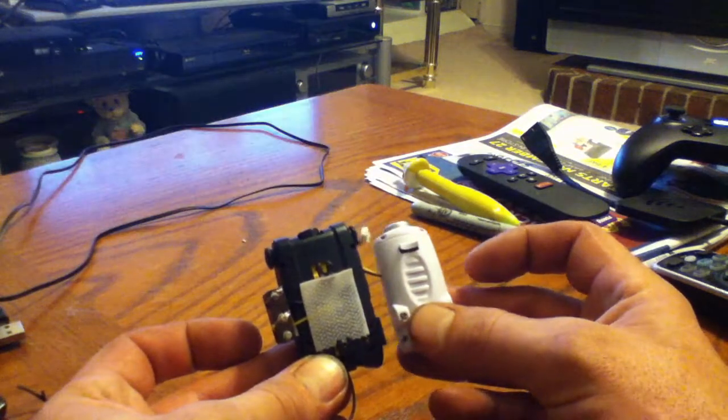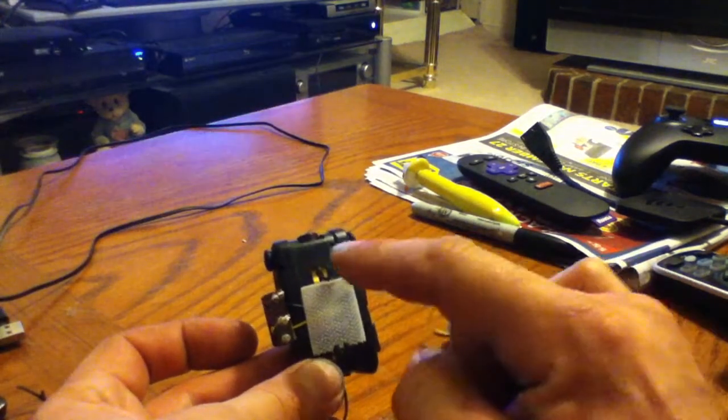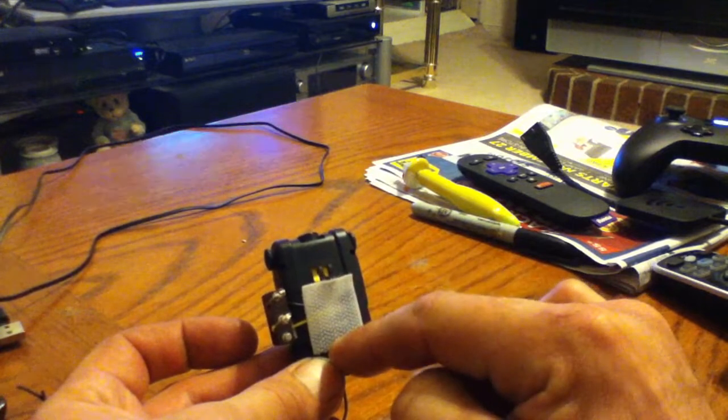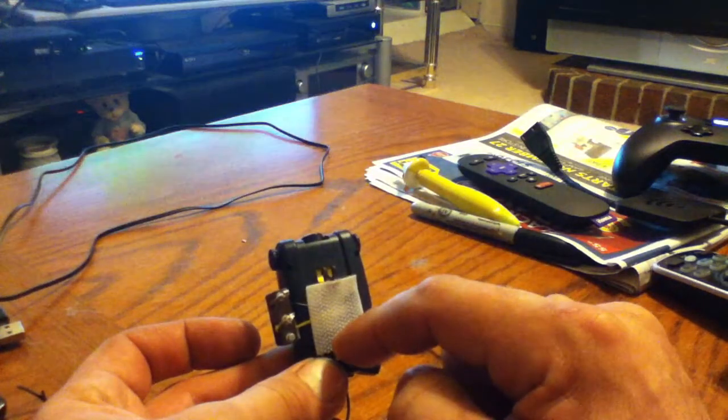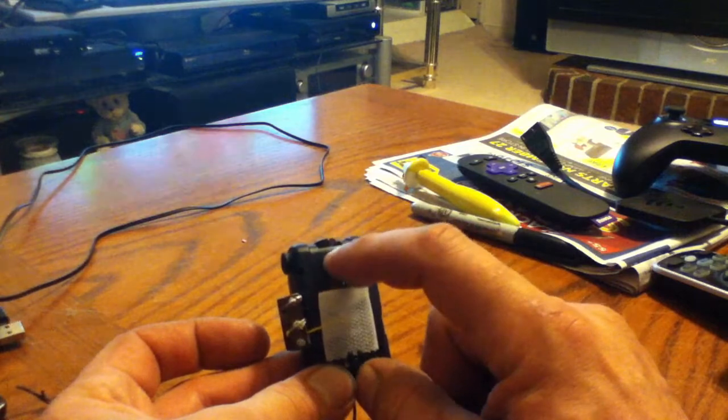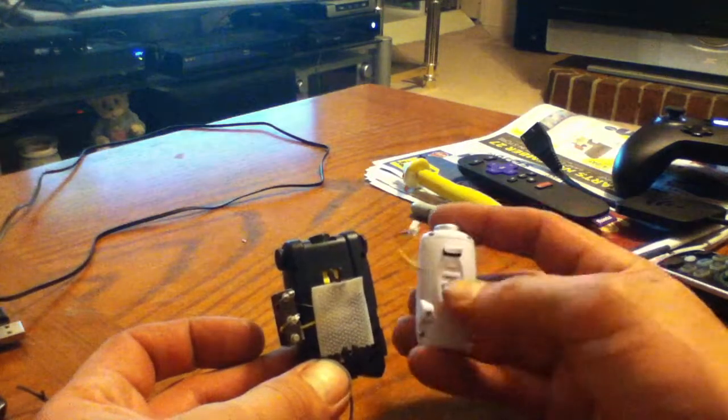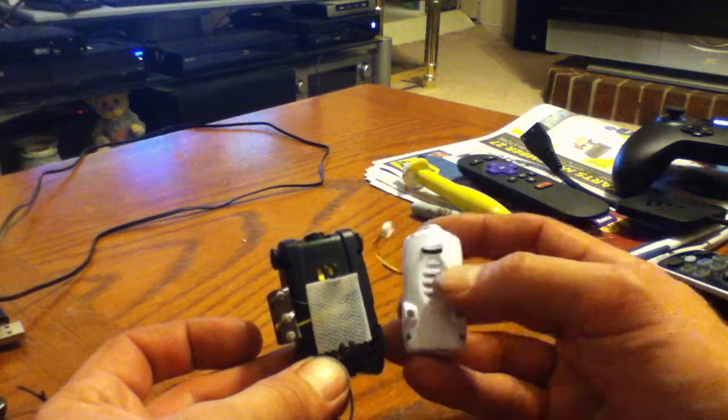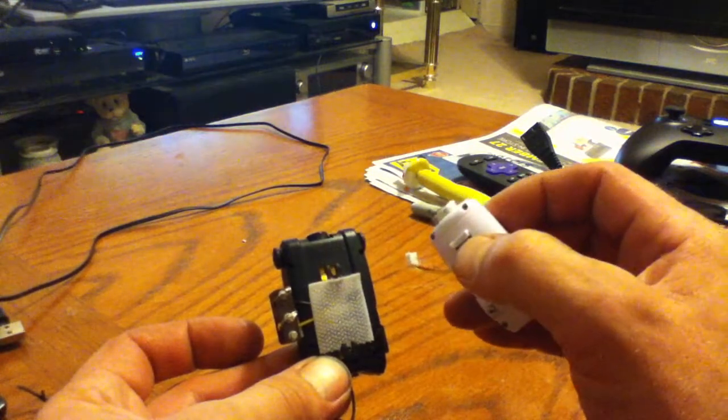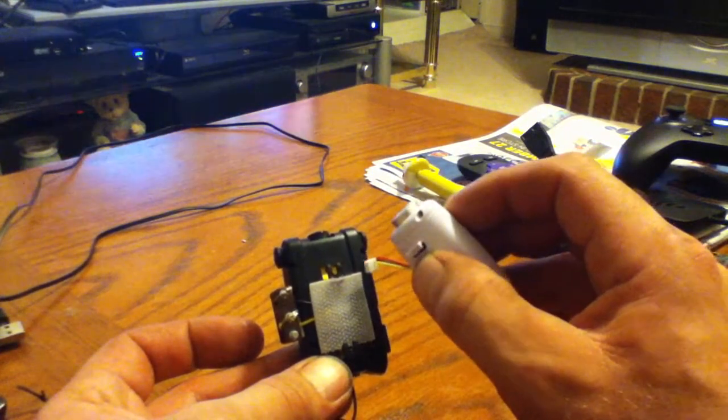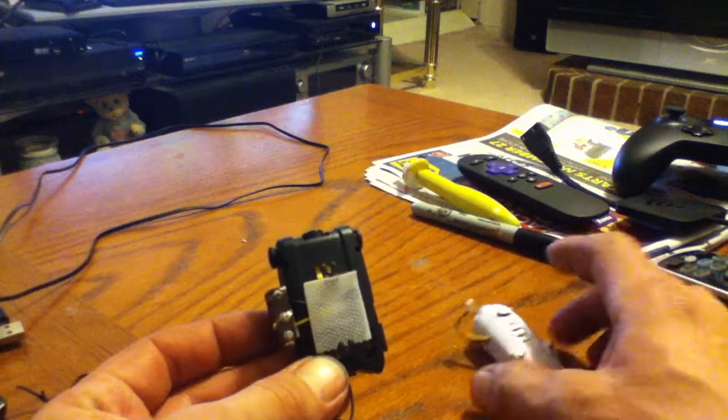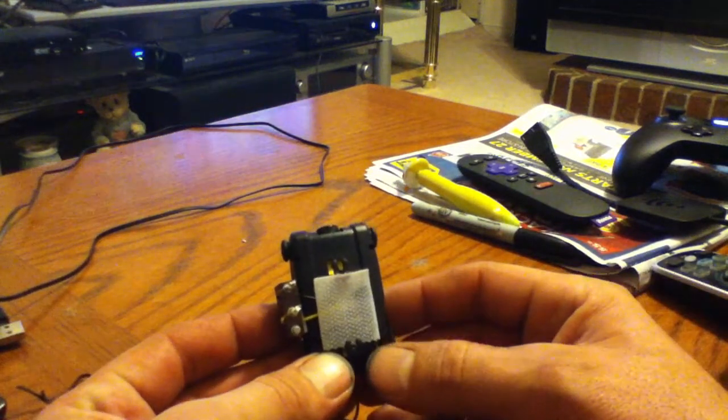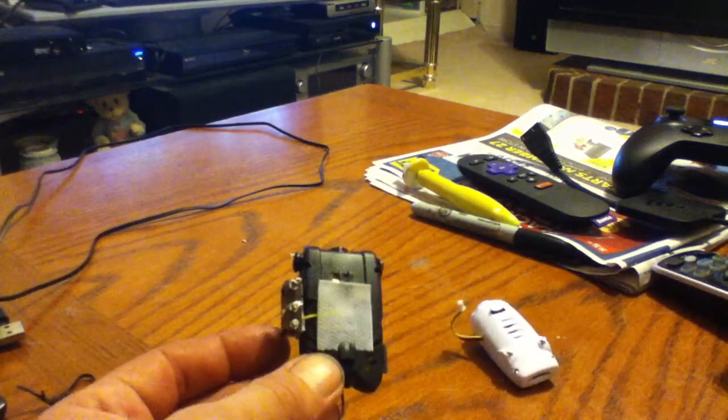But it does come with different mounting brackets. There's one specifically for the X5C that kind of looks like that, which allows you to click it in the X5C and mount it with the two screws. And that's pretty much it.